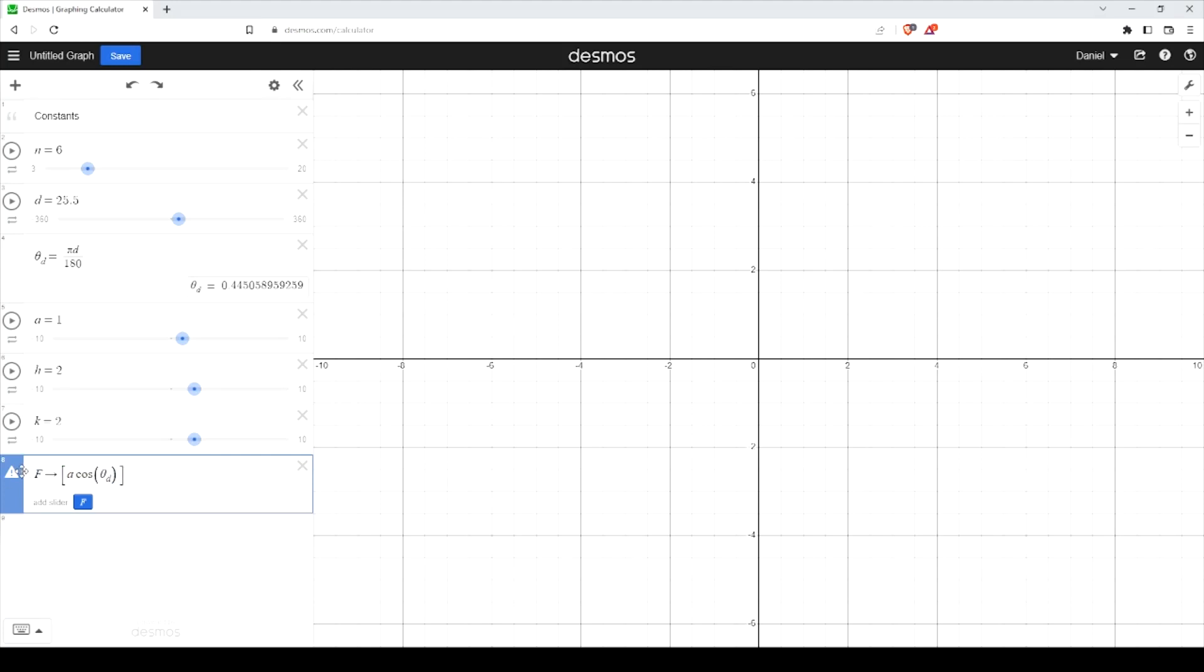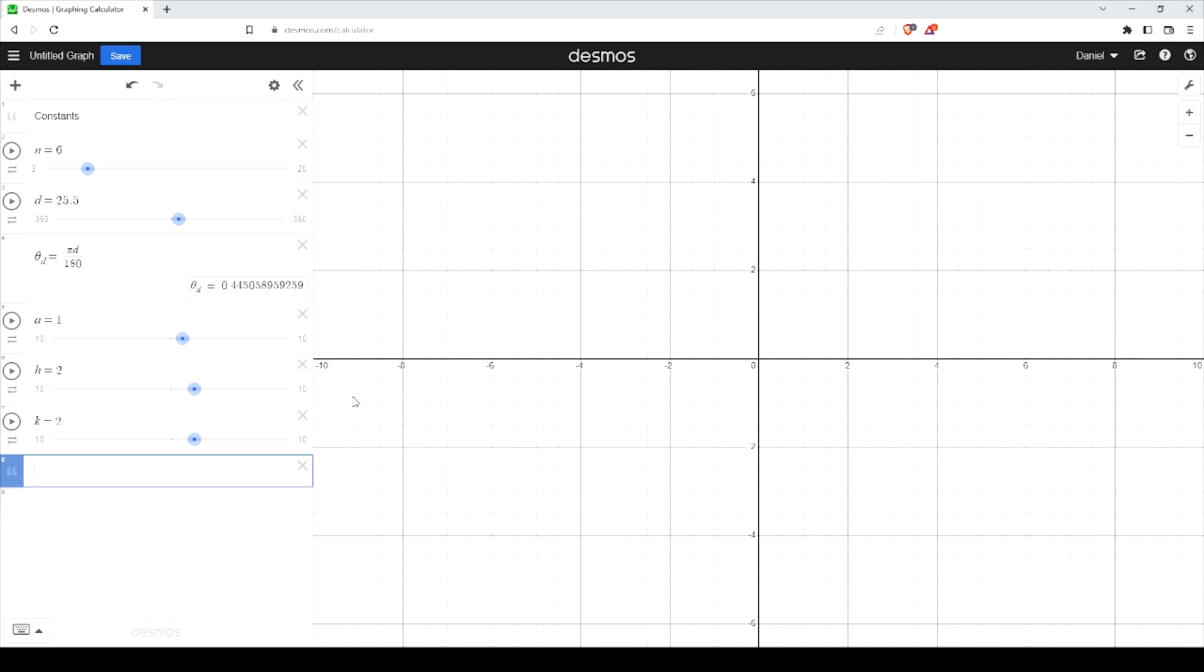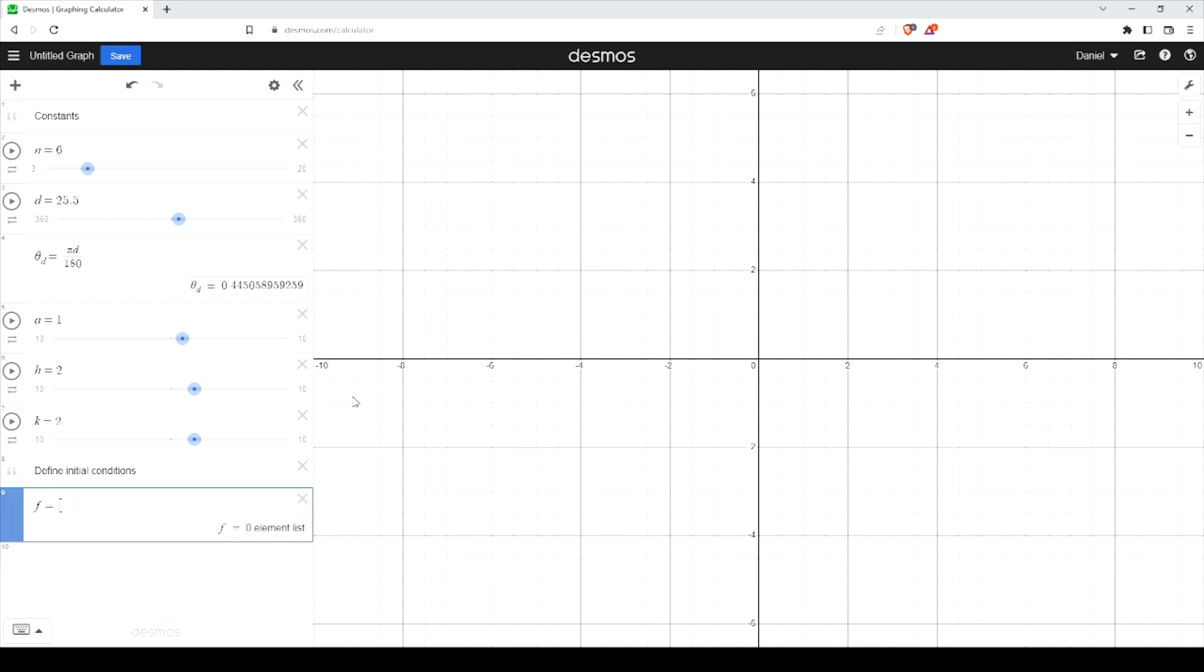Alright. So it looks like I defined this mapping a bit early. This capital F we're going to be using to generate our list in real time. But what we want to do first is define our initial conditions.